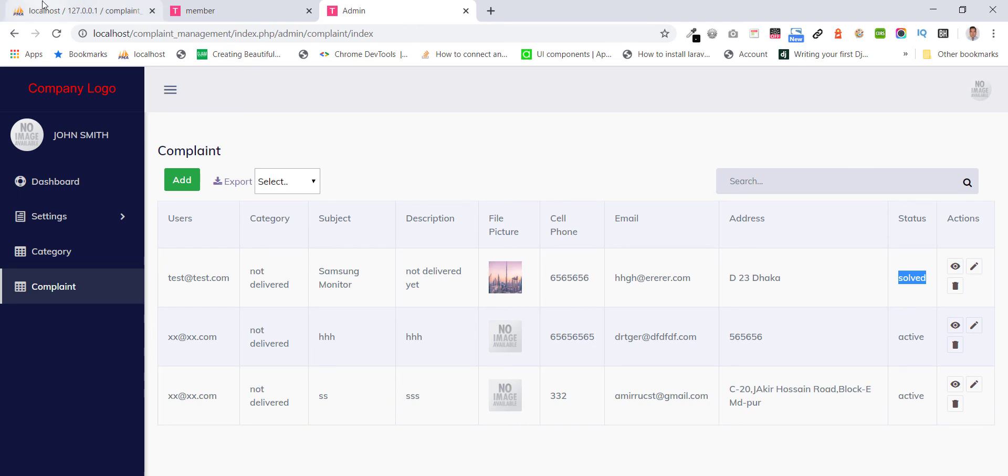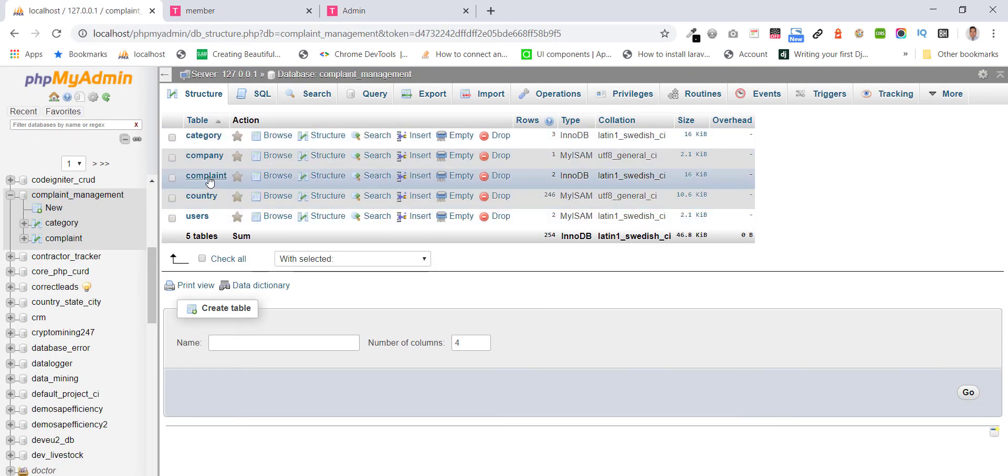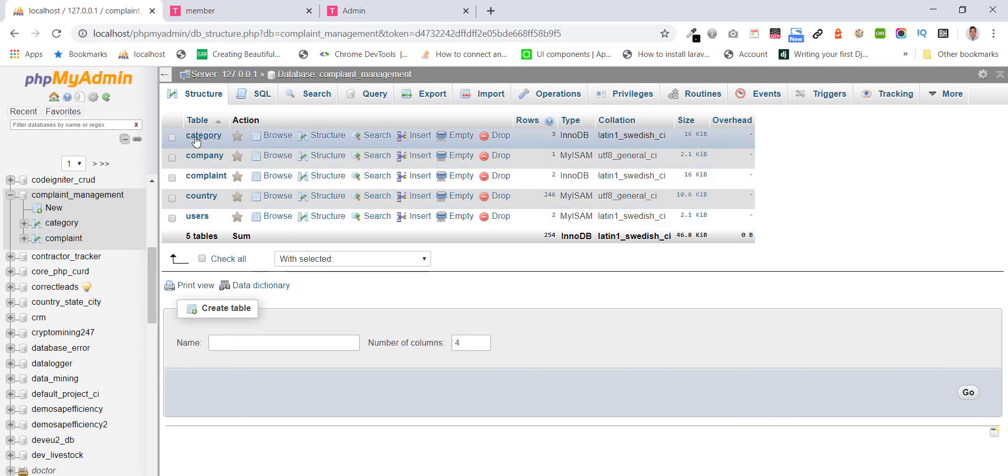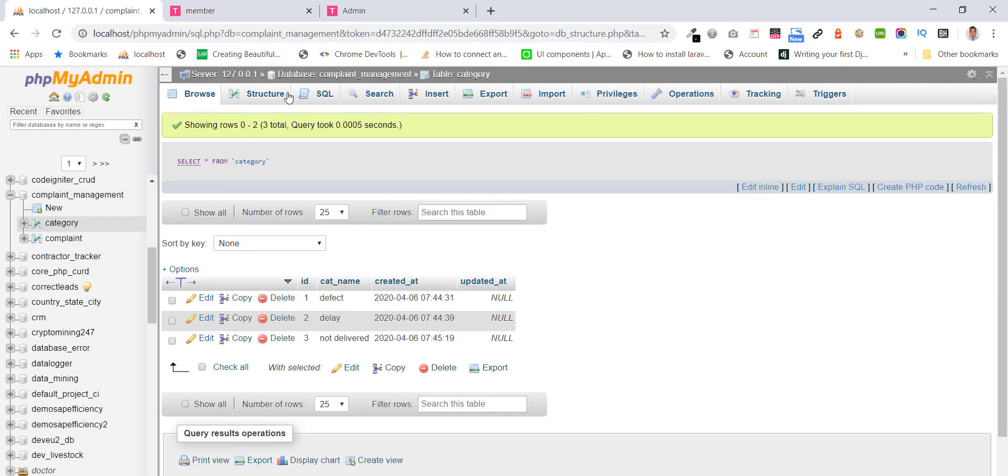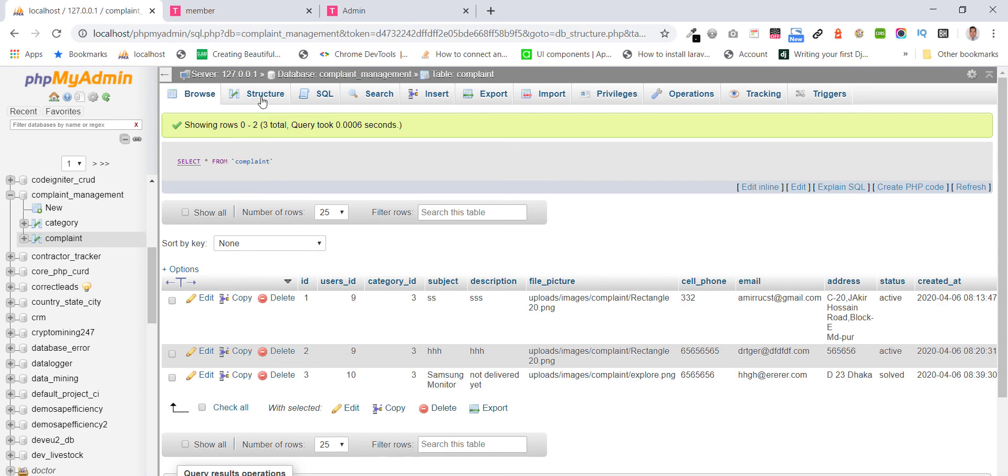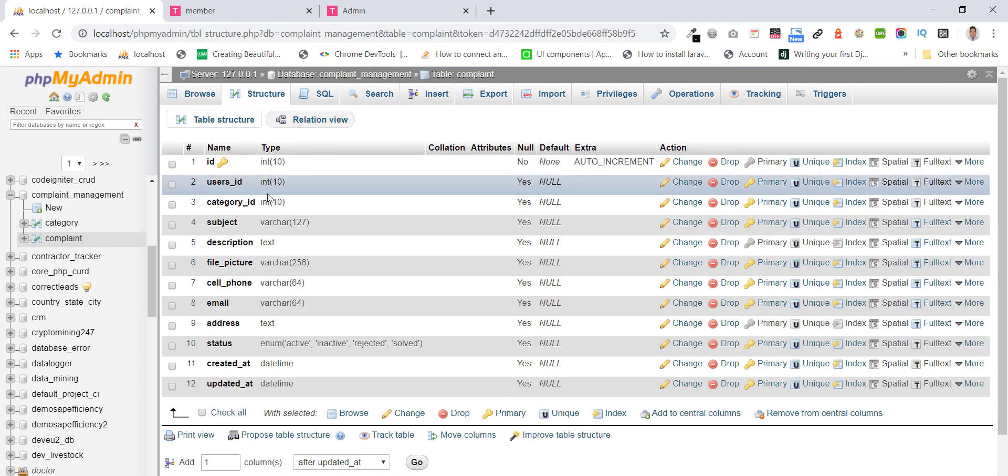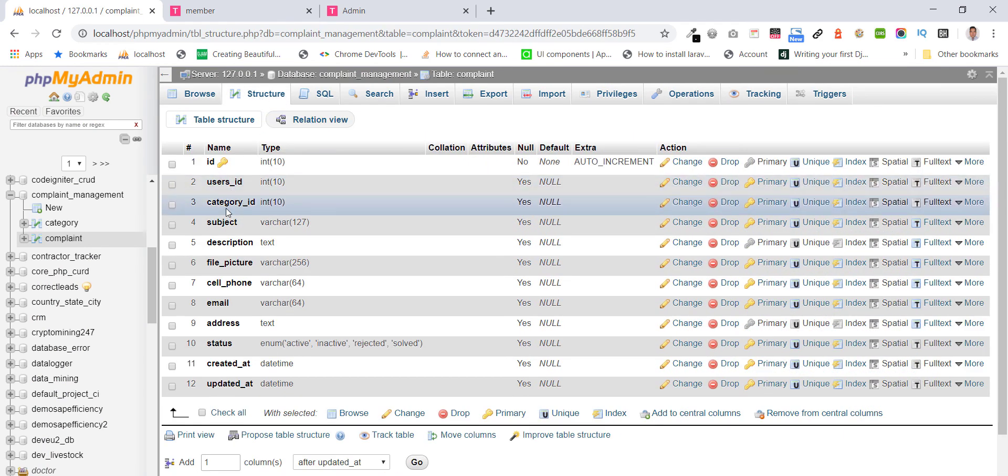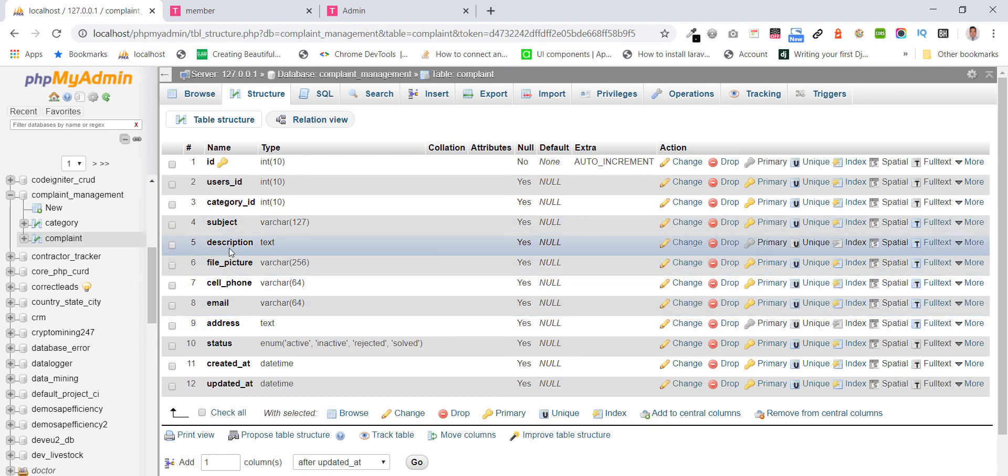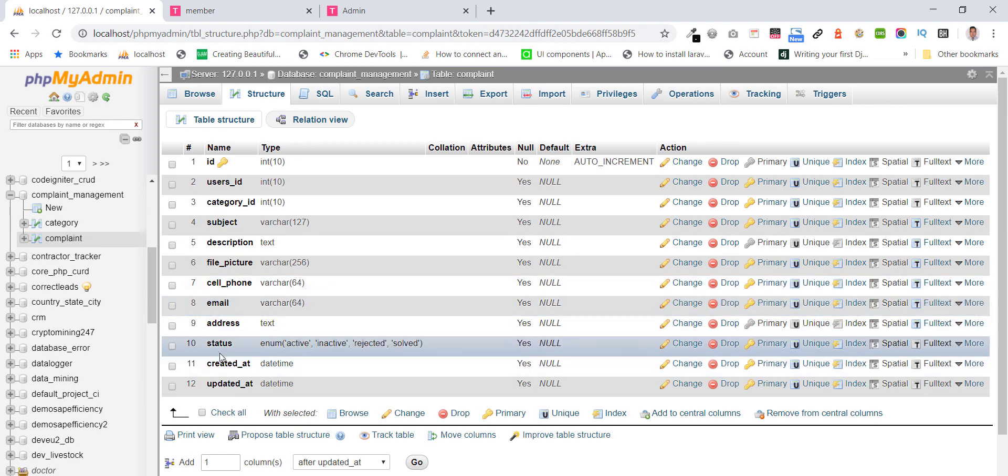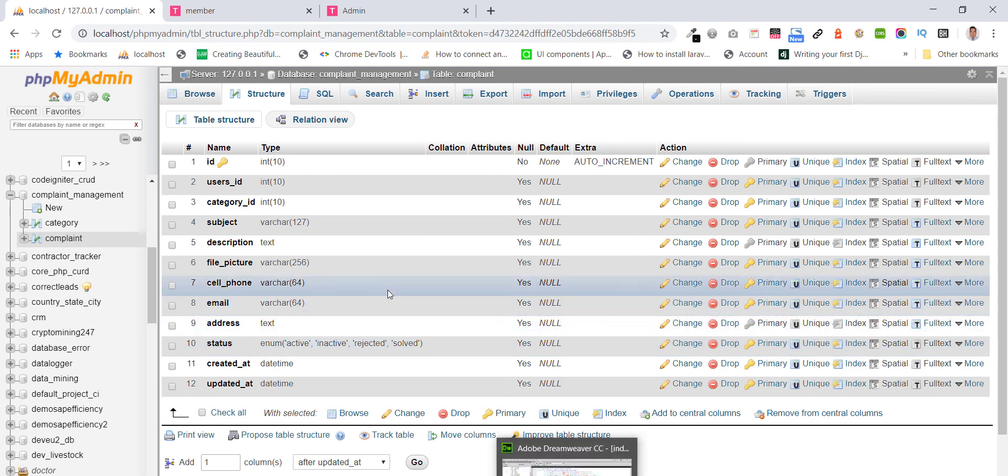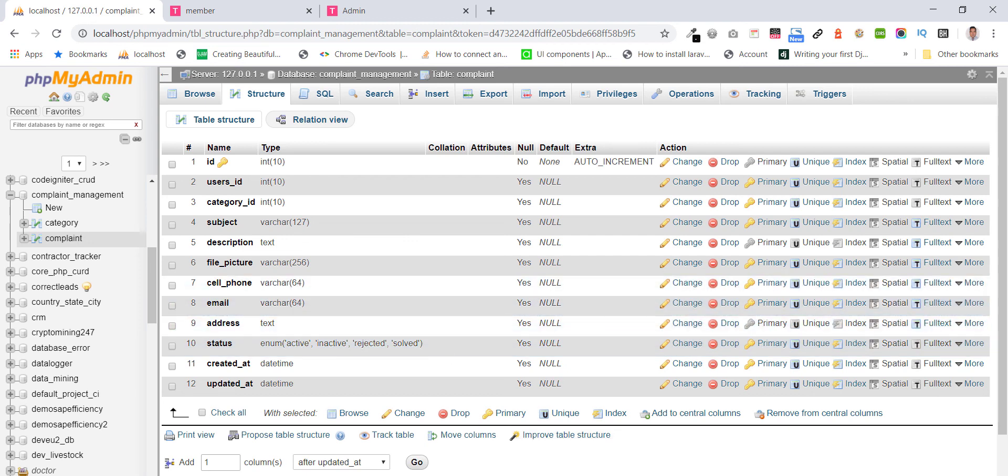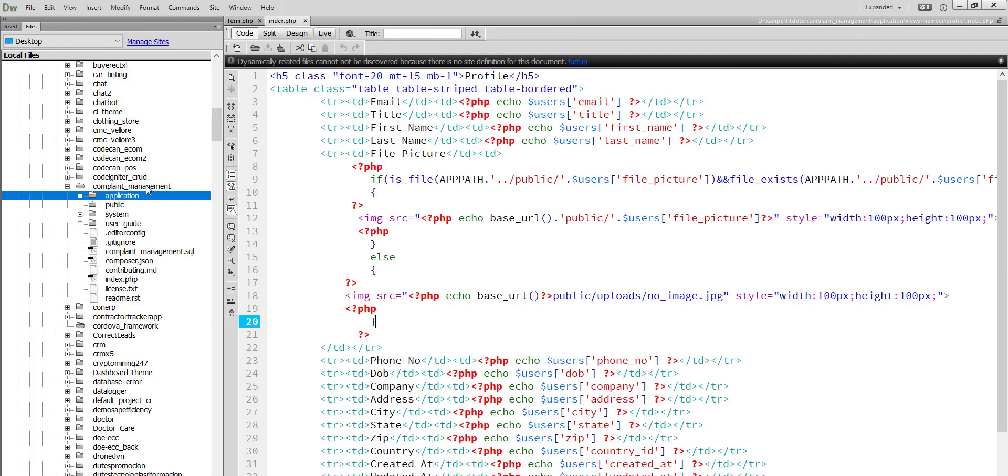This is our database: category, complaints, user id, category id, subject, description and other field status.